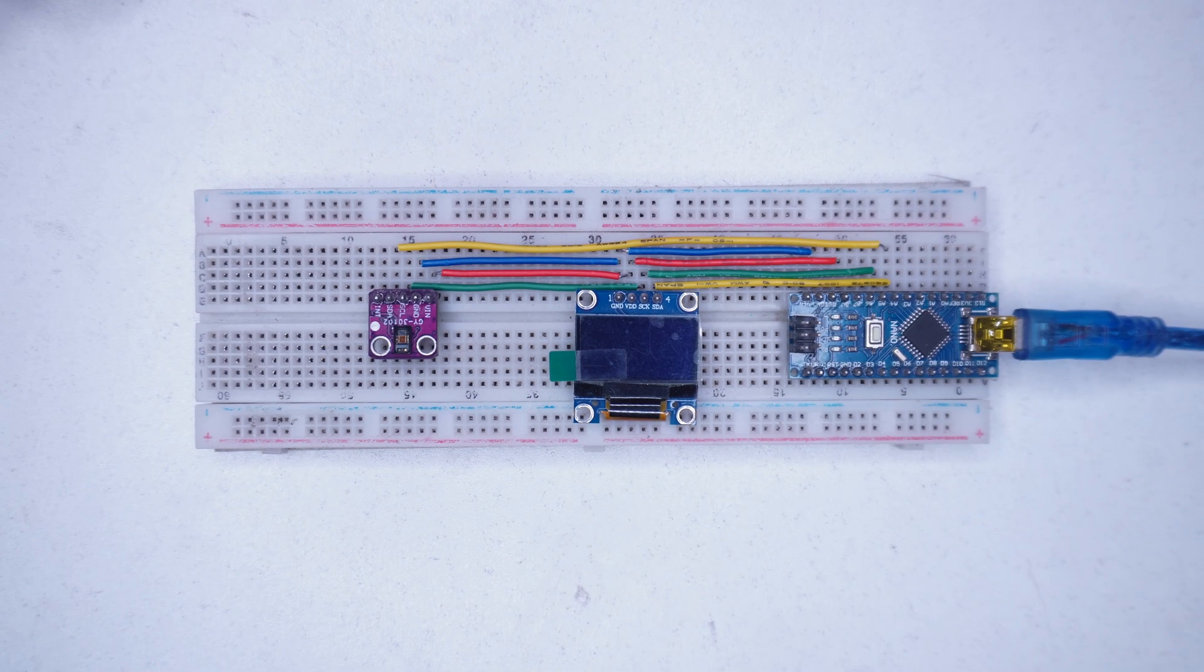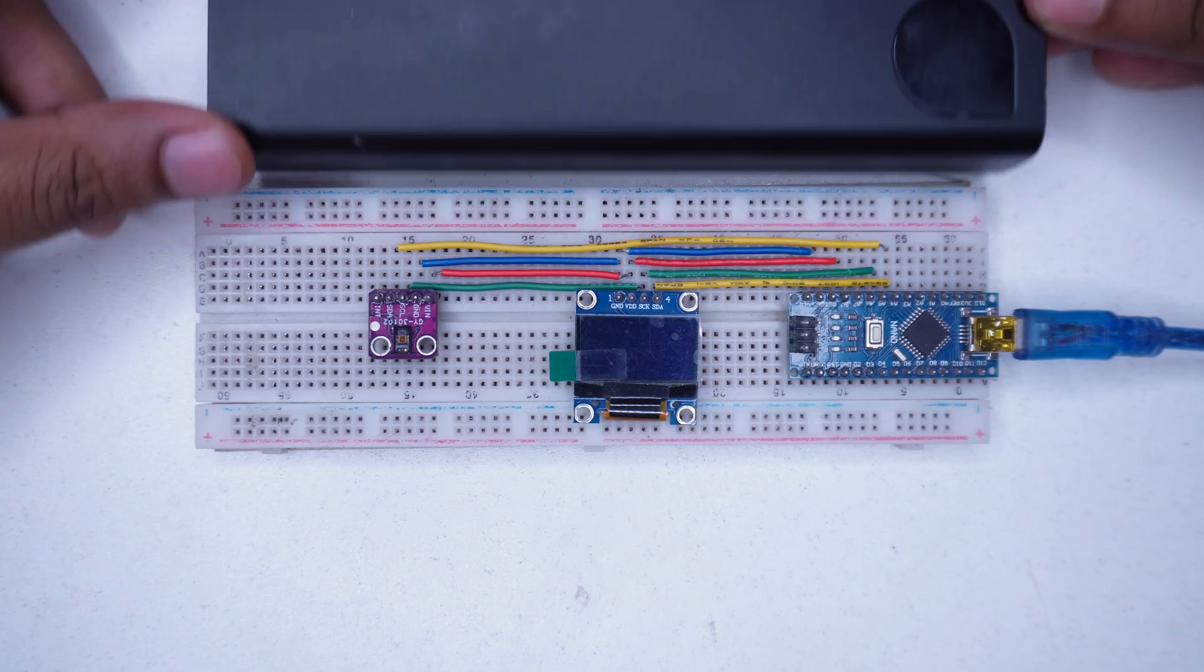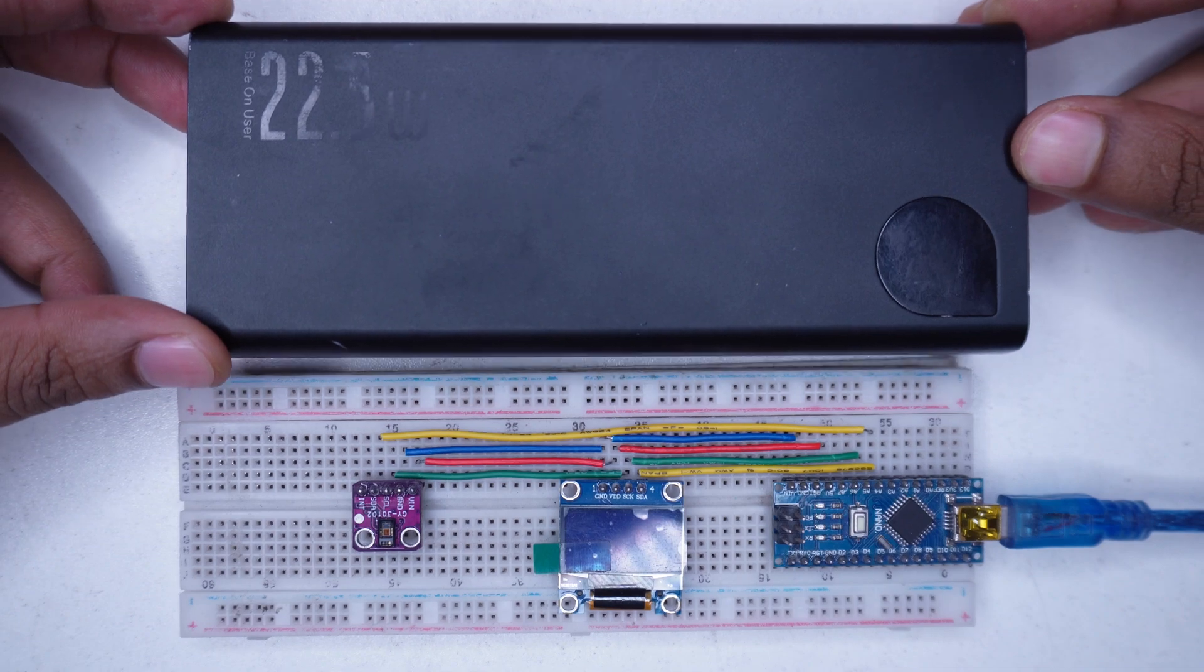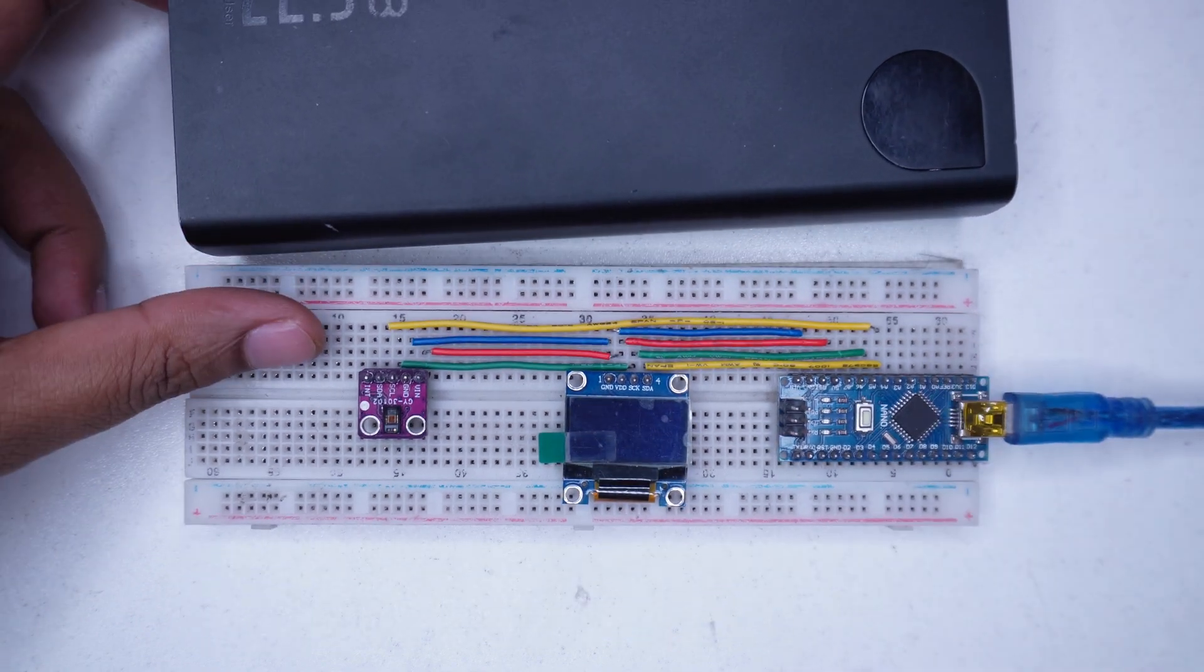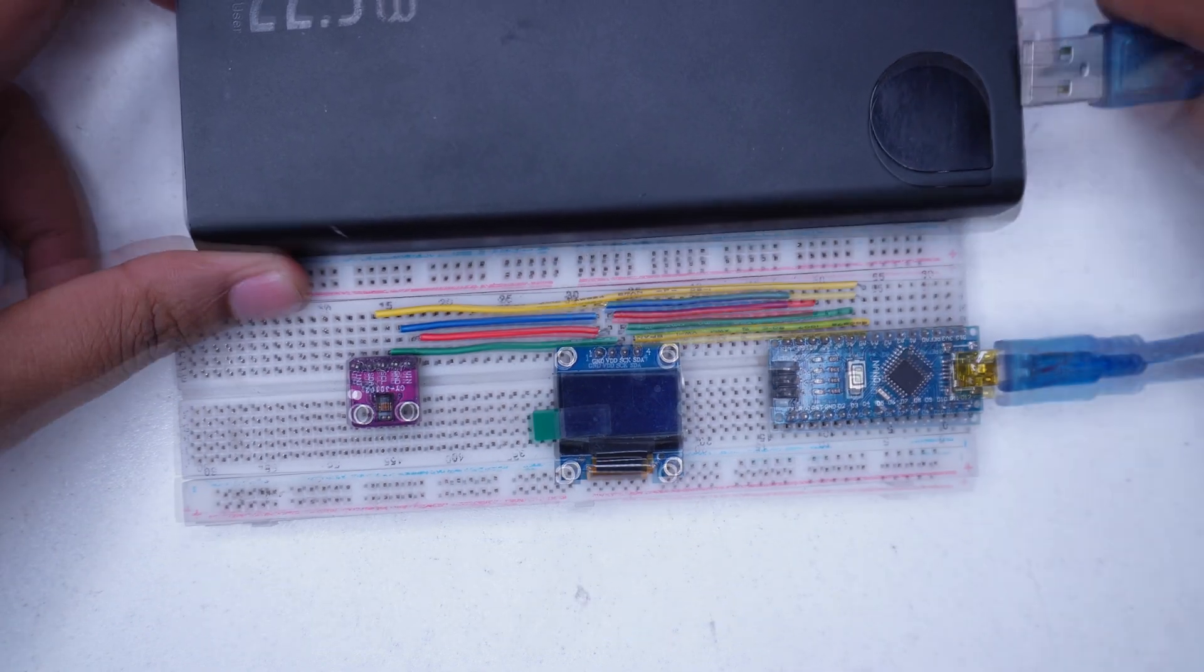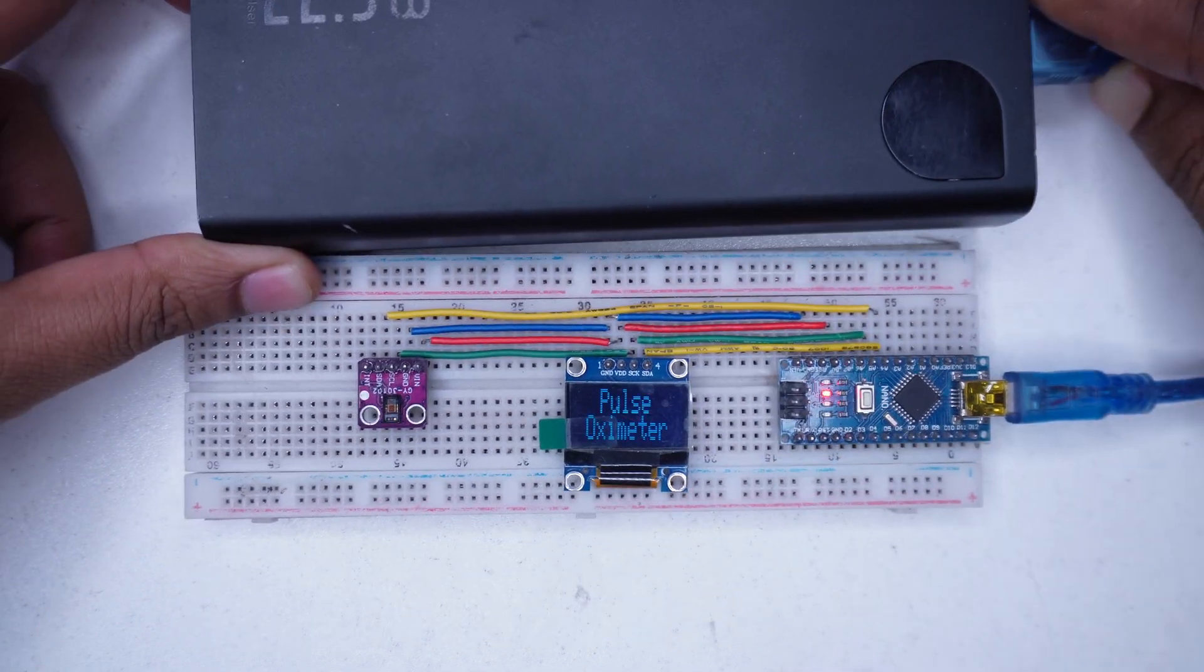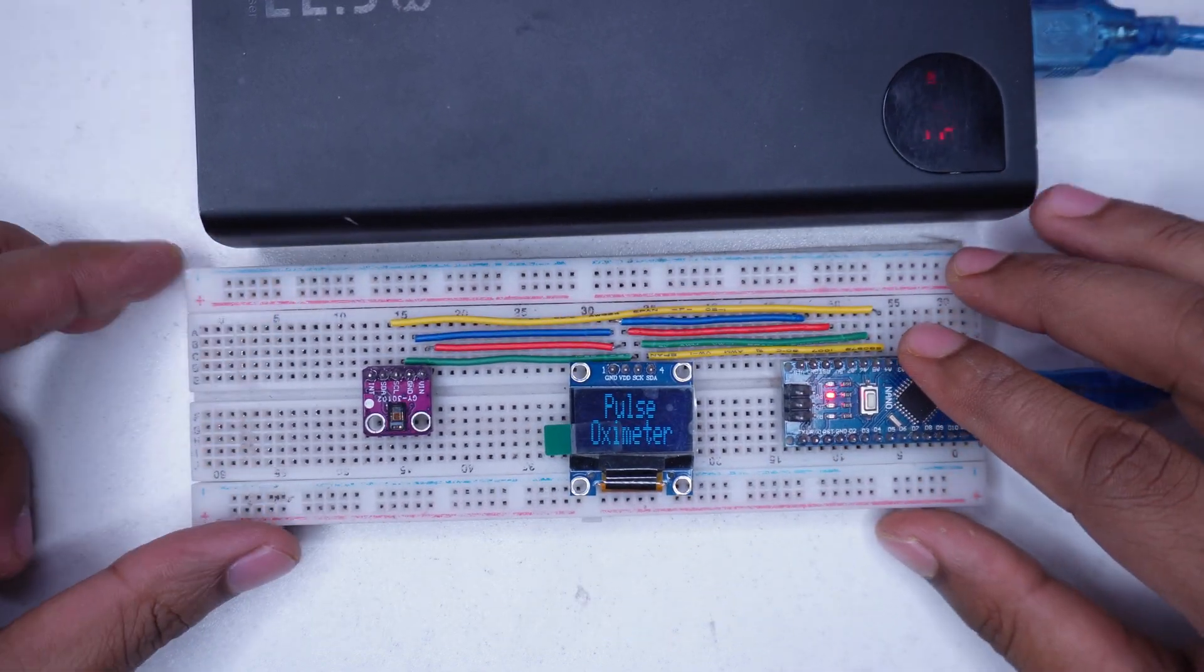Now our project is fully ready. Let's test it to see if it works as expected.